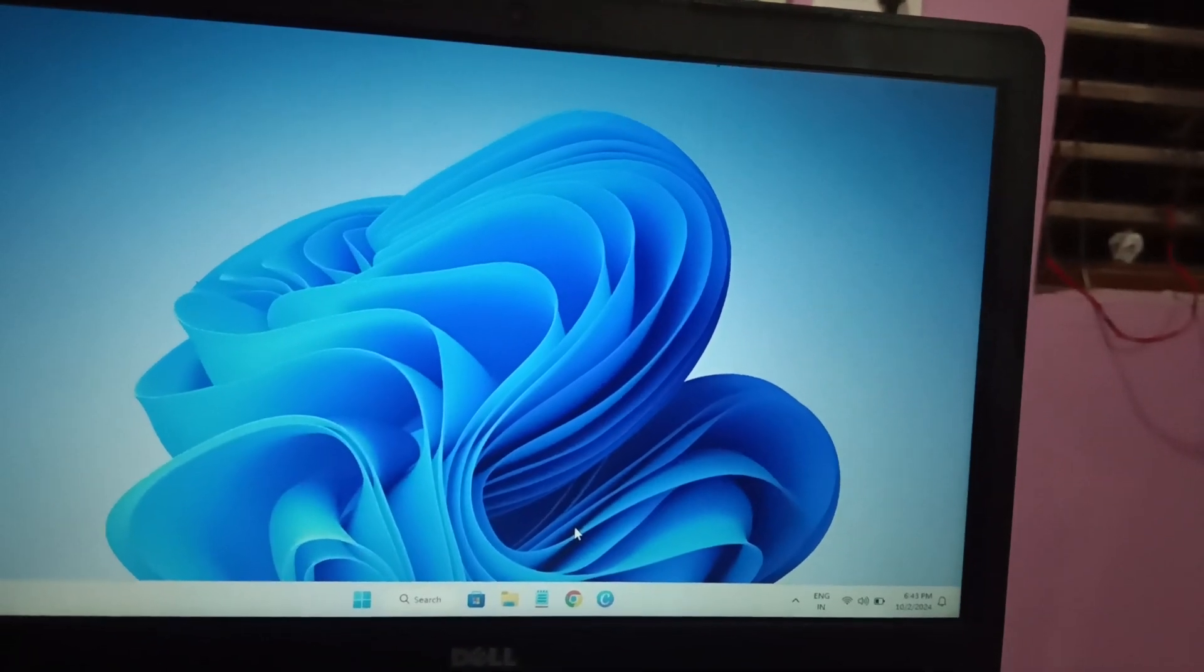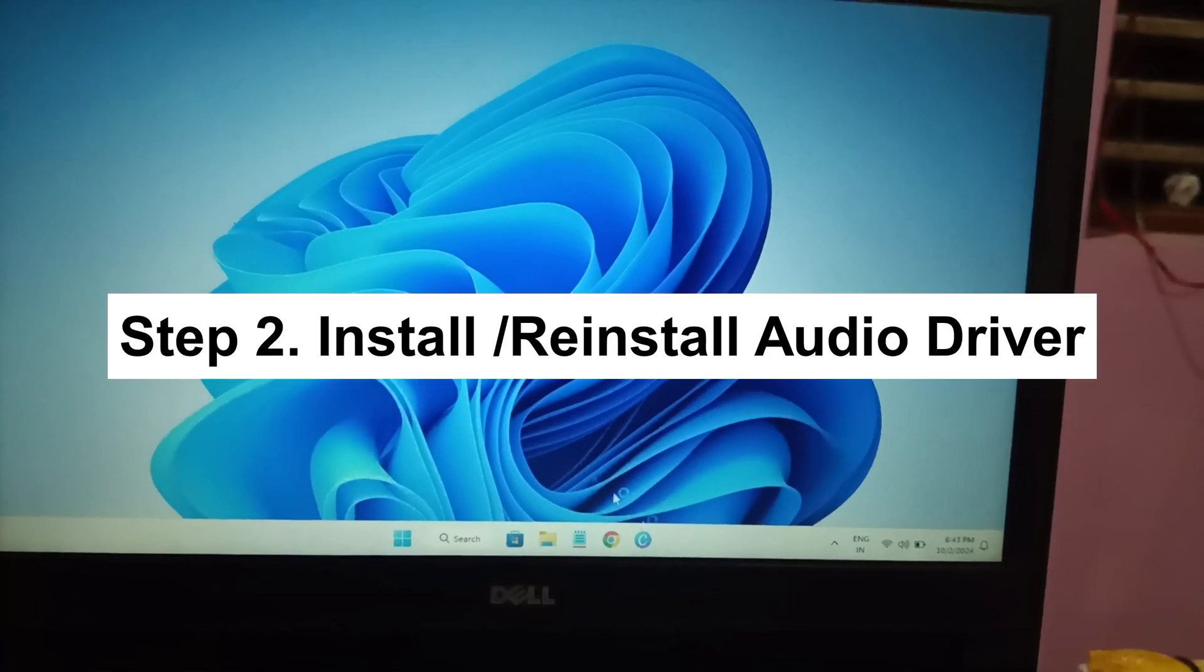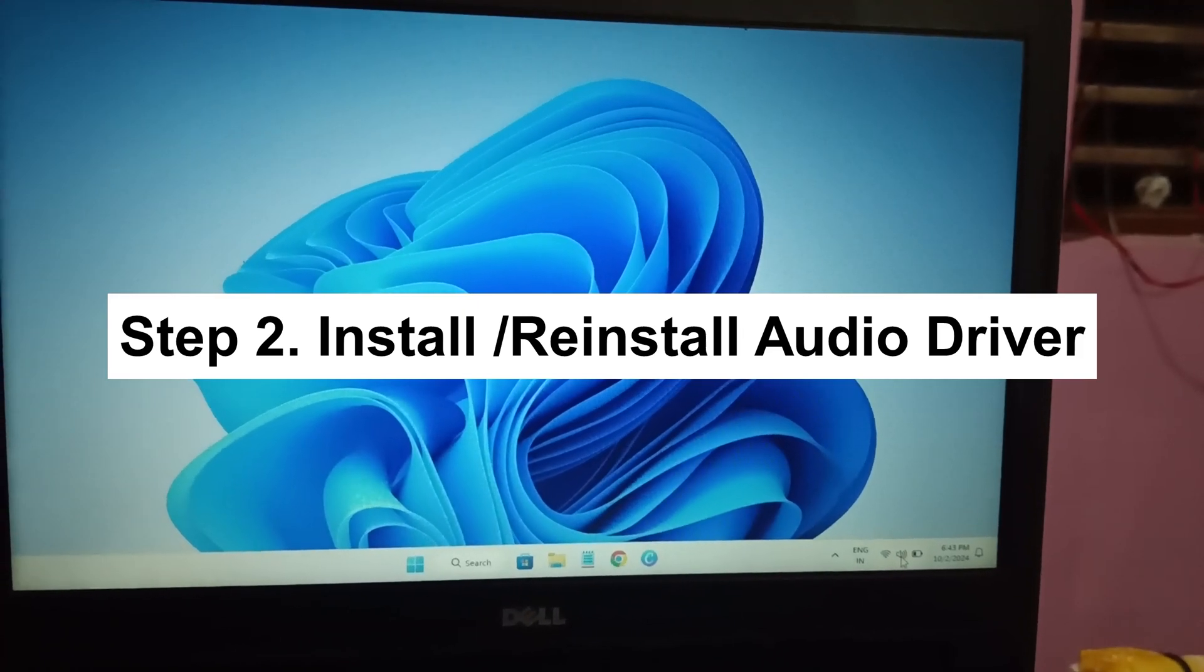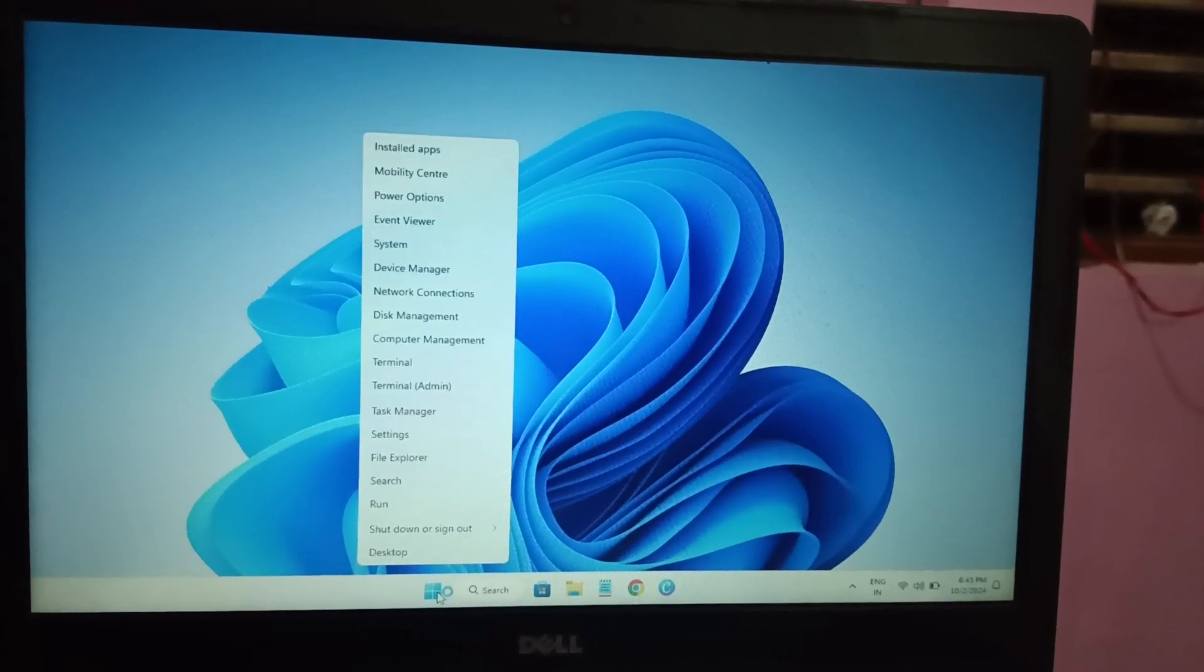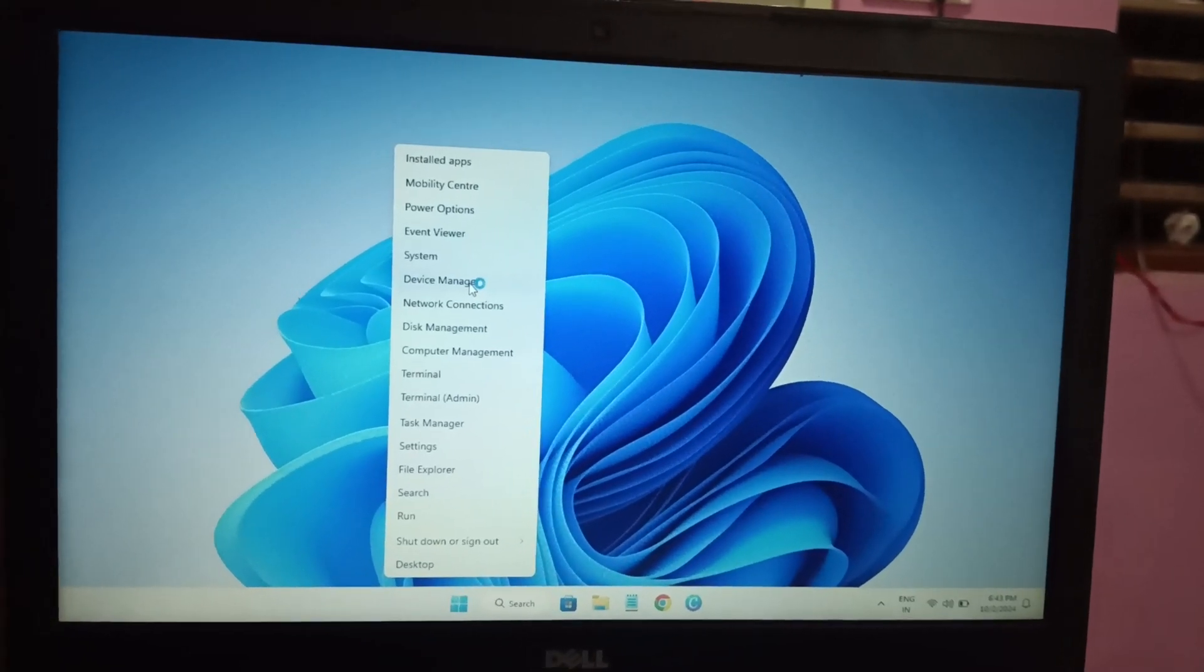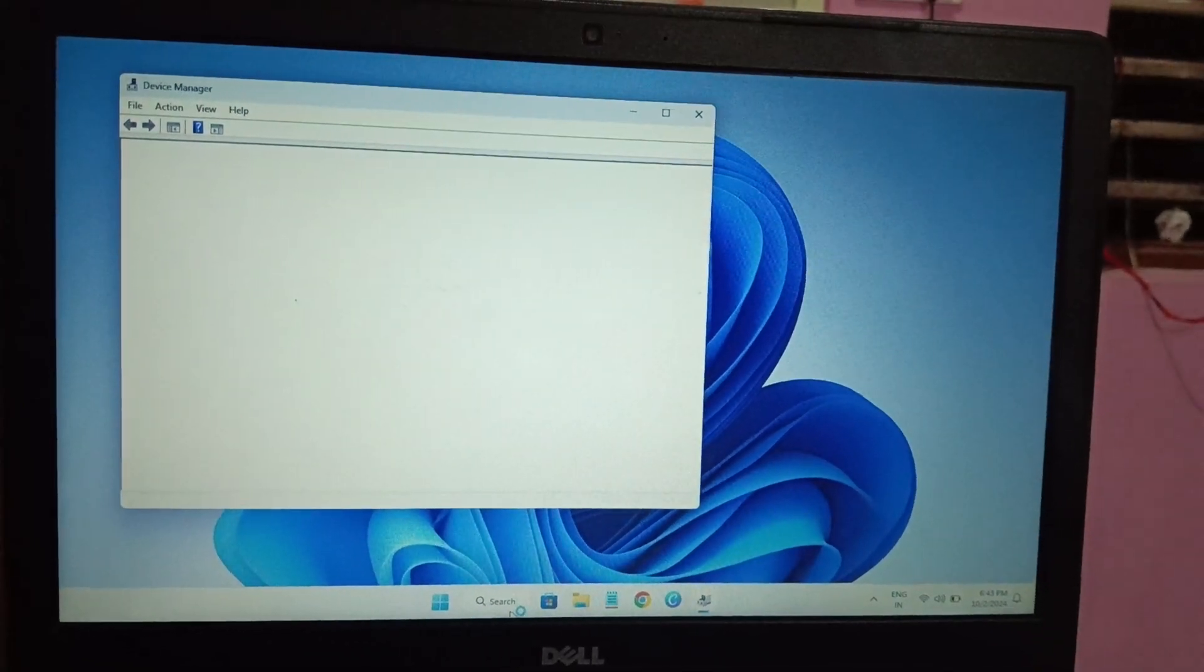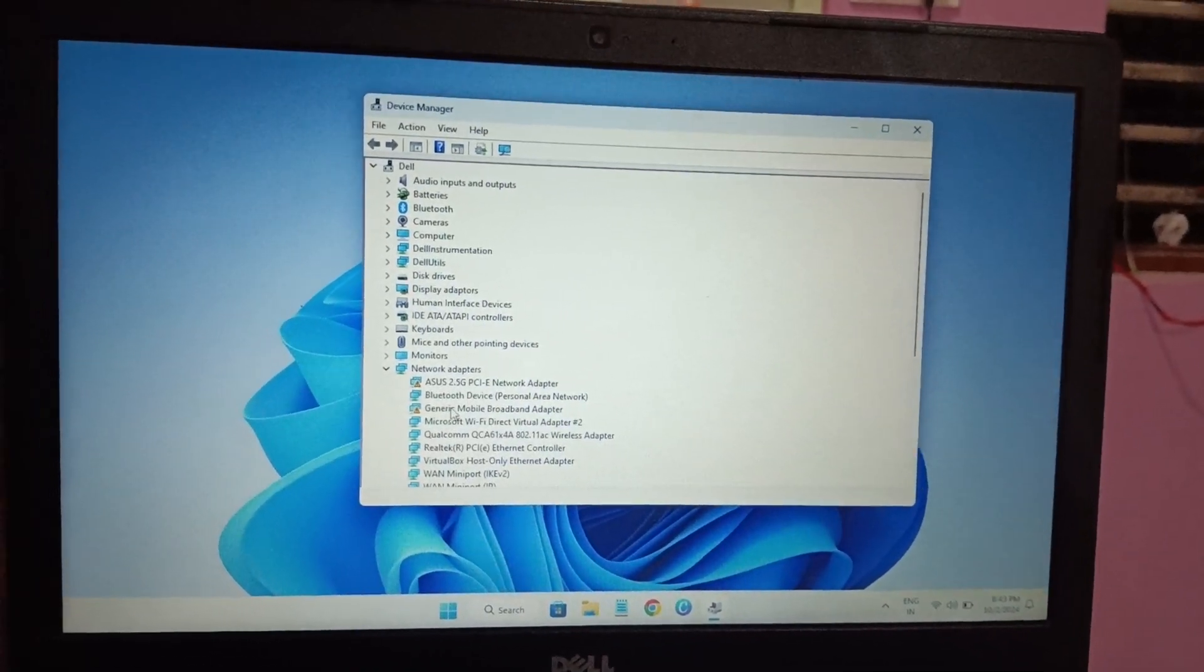Okay, so this is the first method. My issue is fixed now in the first method. If your issue is still not fixed, let's move on to the second method. We will reinstall the driver of the audio. So you need to right-click on the start button or you can go to Device Manager. You can search Device Manager as well on your Windows, and once you look for the Device Manager...